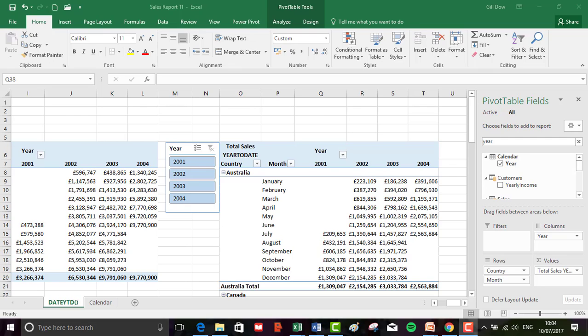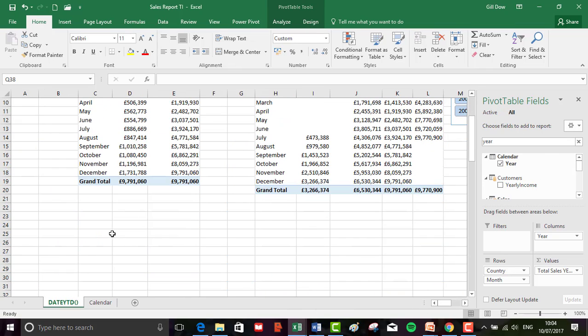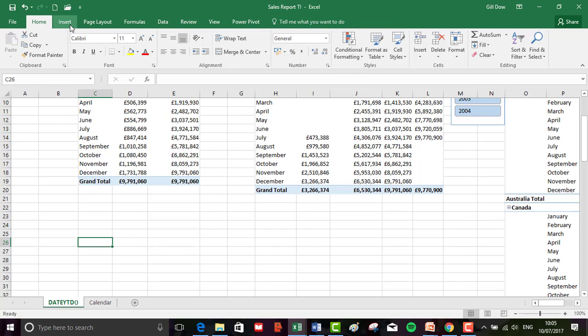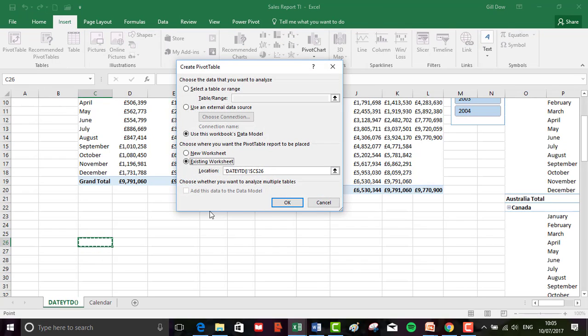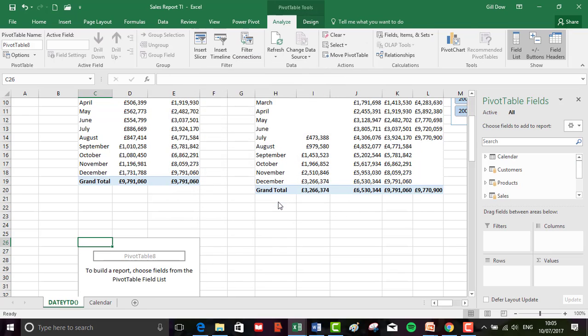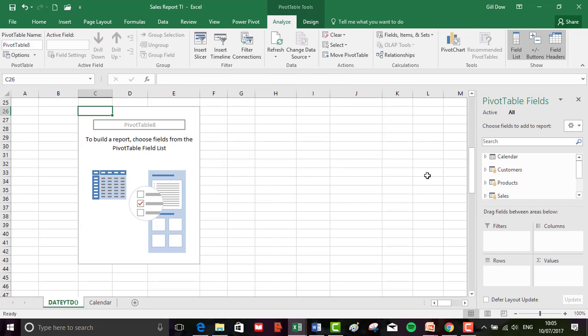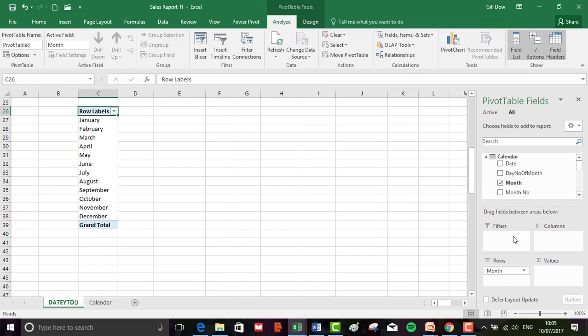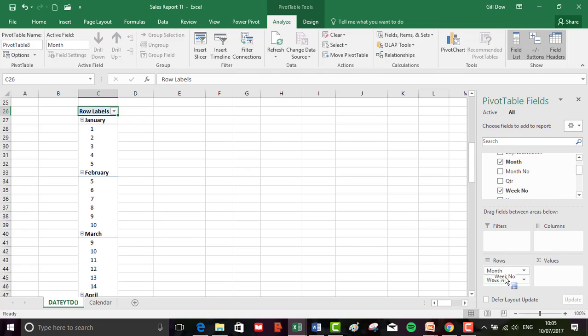So we're going to insert a new pivot table into cell C26. Let's zoom over to C26 and from the insert tab, we'll insert the pivot table. It's the calendar month in the rows drop down, then the week number underneath month, and it's just total sales.